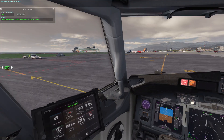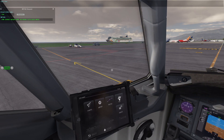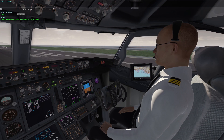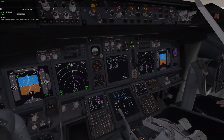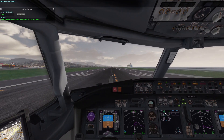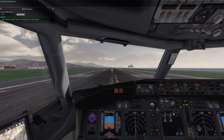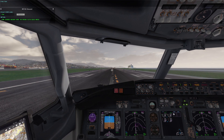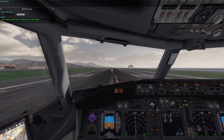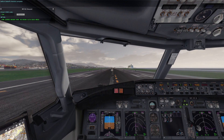Left clear. Right clear. Before takeoff checklist. Flaps set. Autopilot disengage bar up. VNAV set. Auto throttle on. Before takeoff checklist complete.